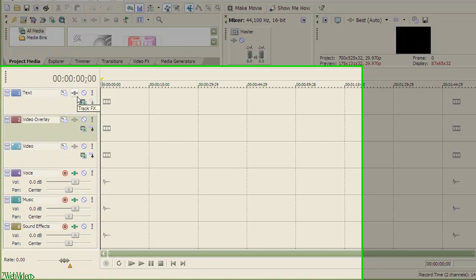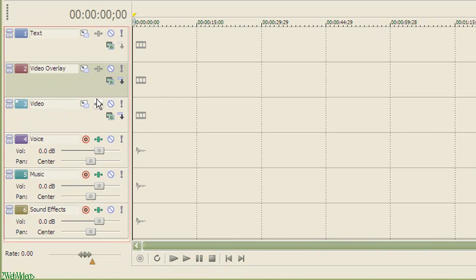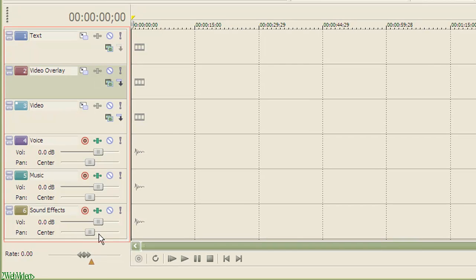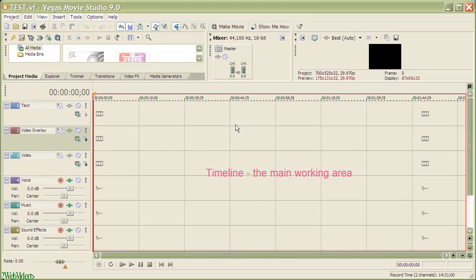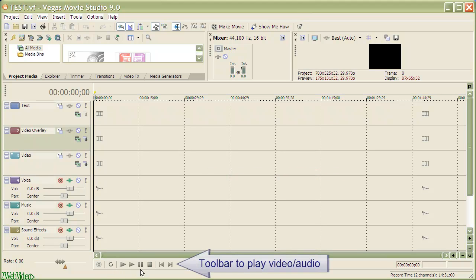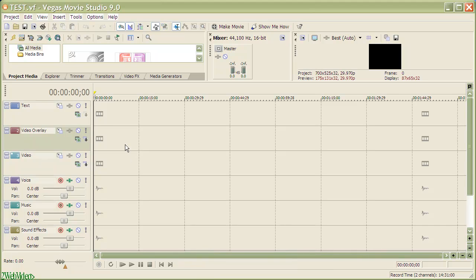By default Vegas Movie Studio offers 6 media tracks — 3 dealing with the video part while 3 others are audio tracks. The timeline is the center place, the main work area. It's here where all video and audio creations span out with respect to their durations.